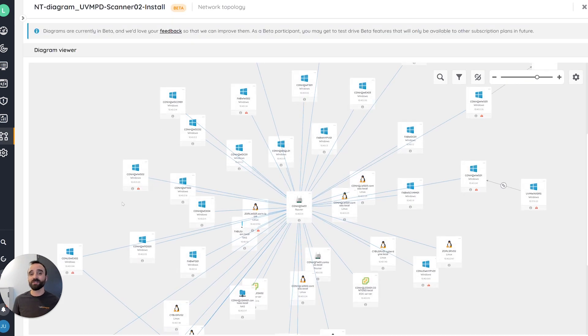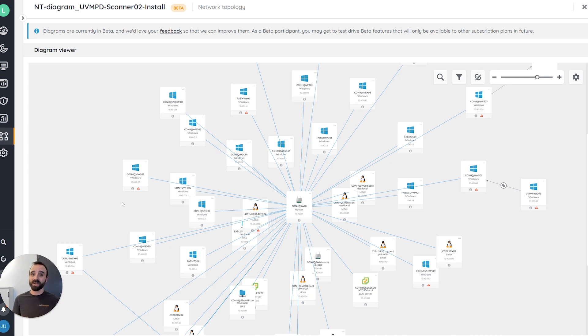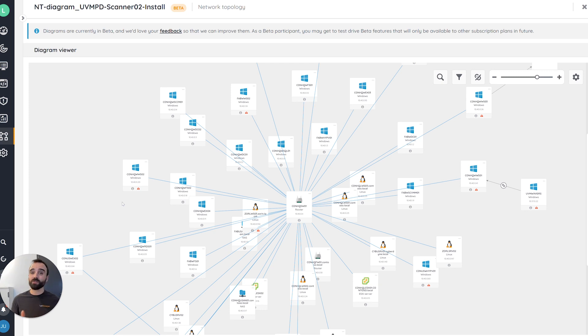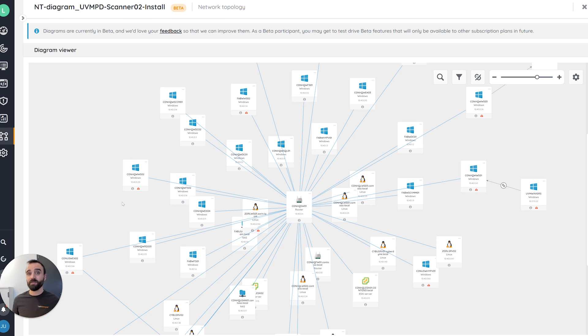I think what is really interesting to know first about diagrams is that the data provided by them is the same data you have from inventory. So everything you scan, configure, manipulate, manage from your inventory is the same data that is displayed on top of the diagram.